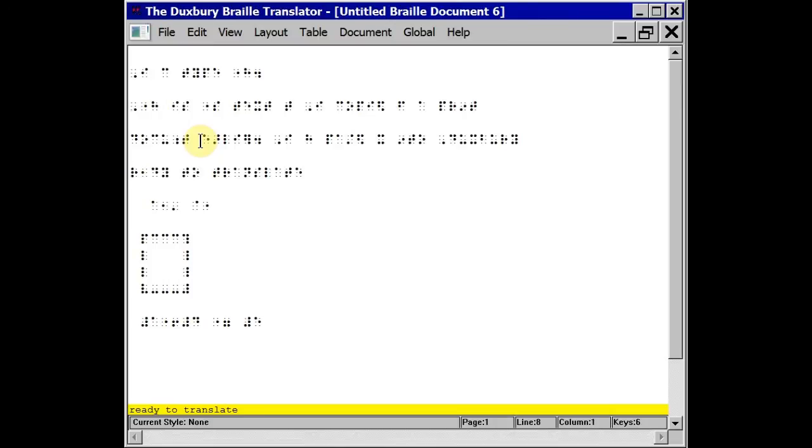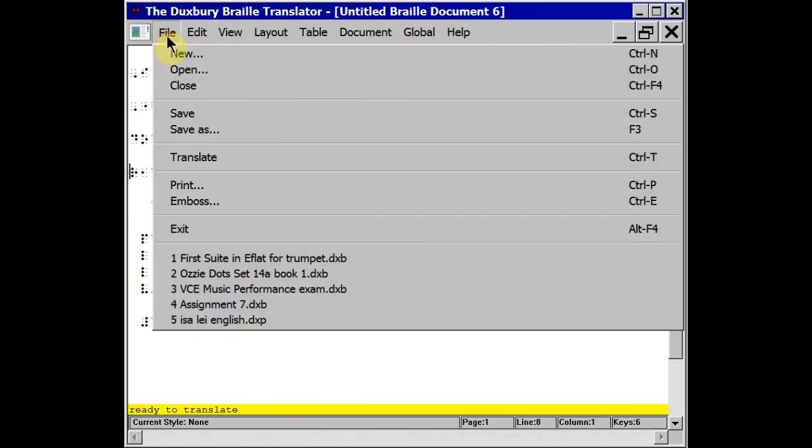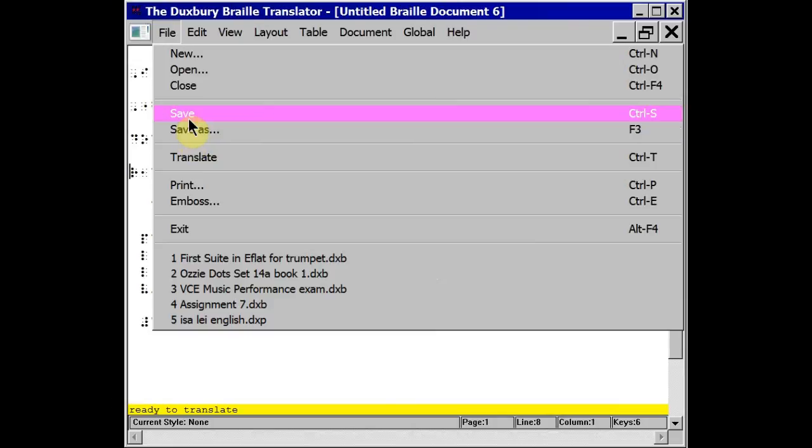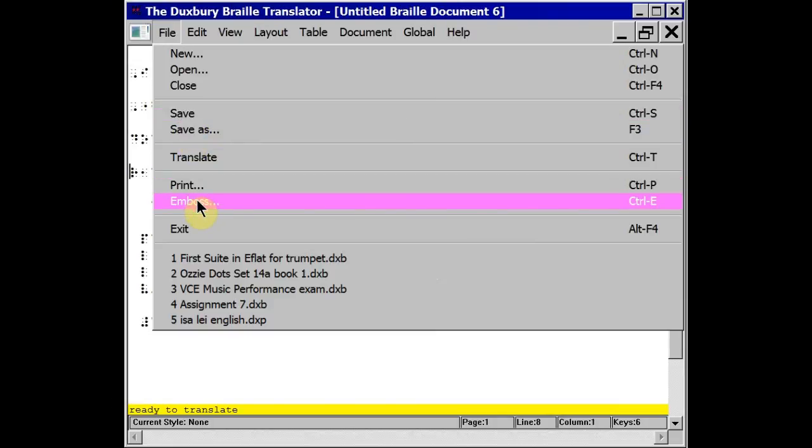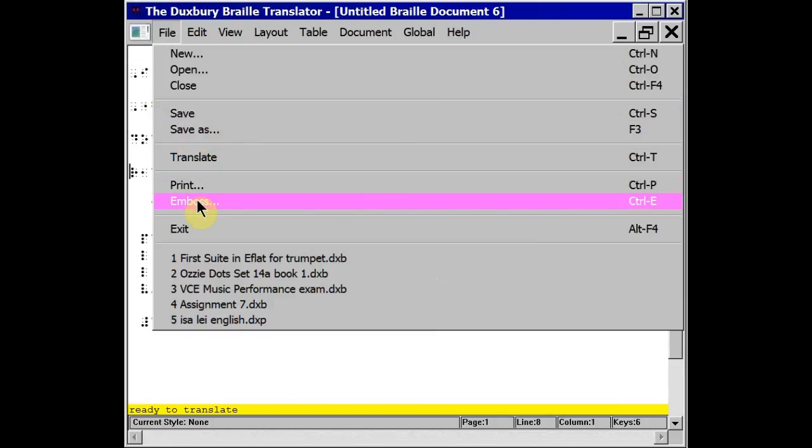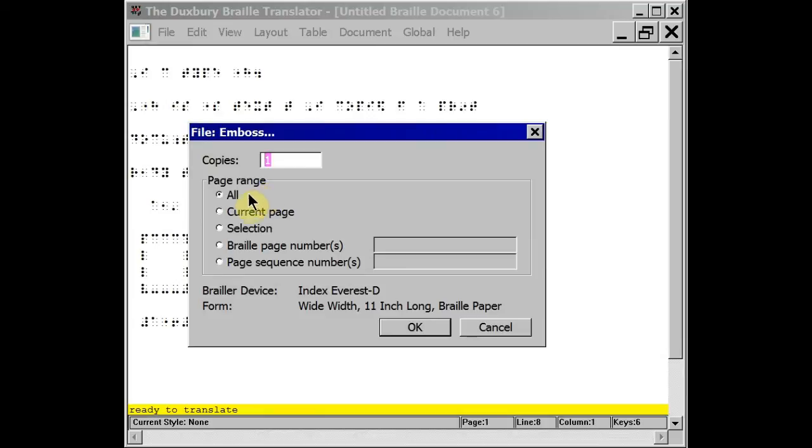Once I'm happy with the layout in braille, I can save it if I want with control S or I can go to the embosser, control E. The dialog box will ask me how many copies I want and the page range all or the current page or a selection. And when I'm happy, I can press enter or click OK.